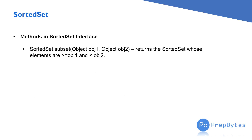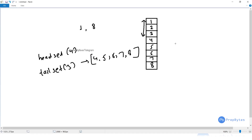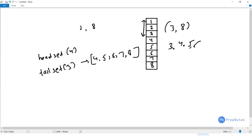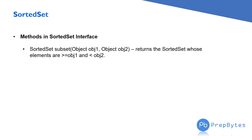Next is subSet(object1, object2), which returns the subset between object1 and object2. The important point is that it is inclusive of object1 and exclusive of object2. For example, subSet(3, 8) will return 3, 4, 5, 6, and 7 — it includes 3 but does not include 8.